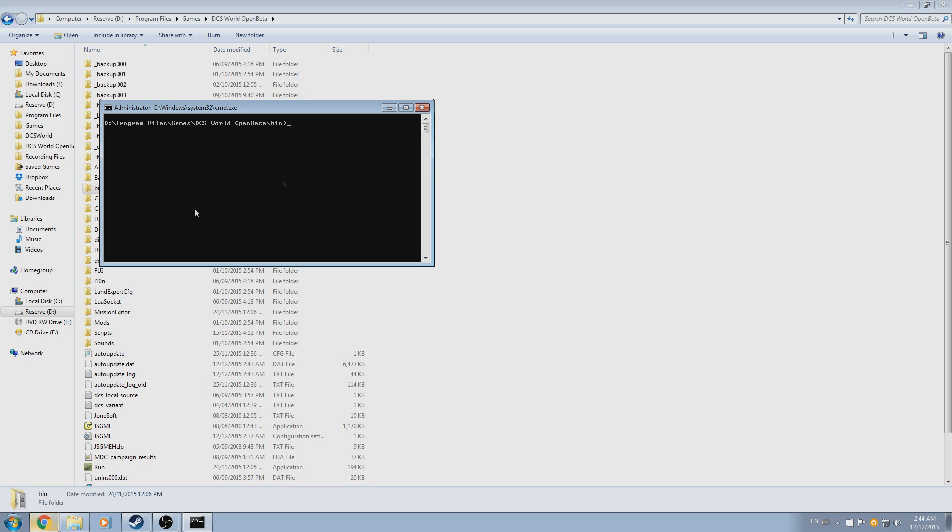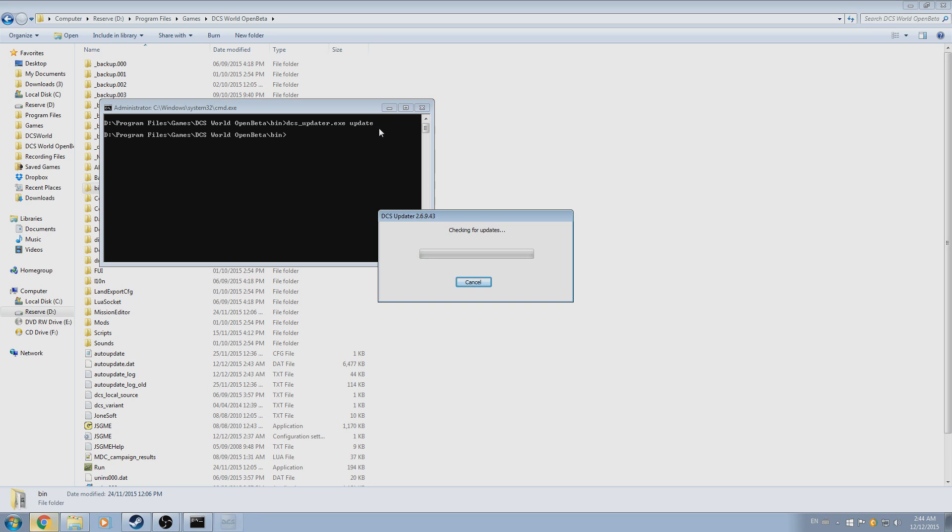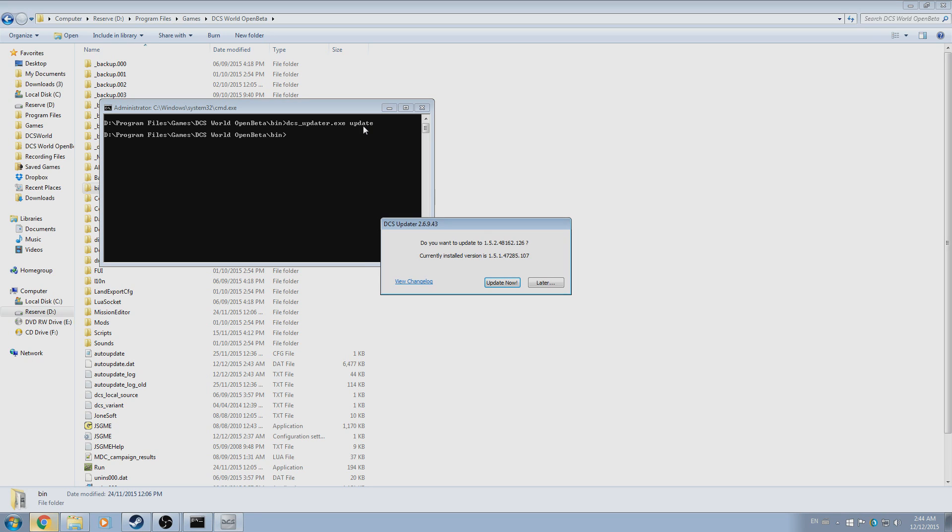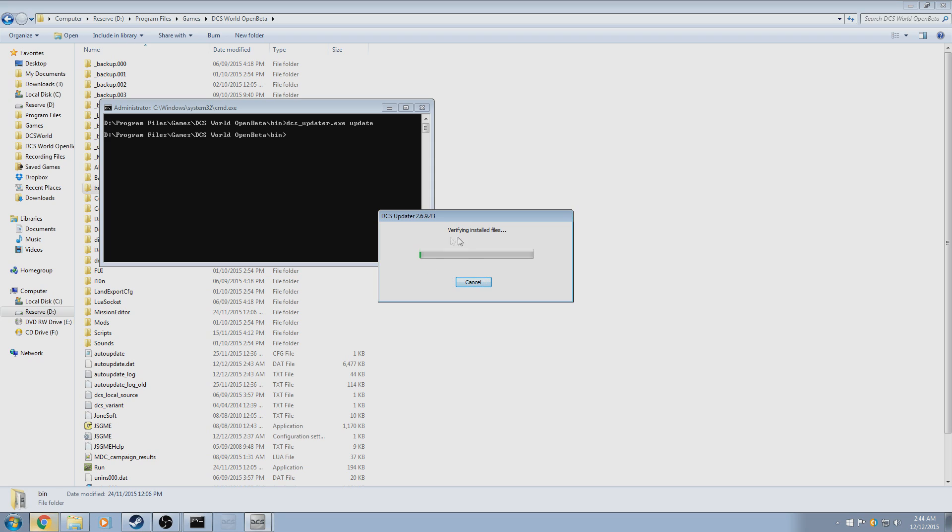So at this point, we'll type in dcs_updater space, then we'll enter the function we wish for it to do, in this case update. With the command entered, press enter or return on your keyboard to execute the command, at which point DCS_updater.exe will update DCS World.